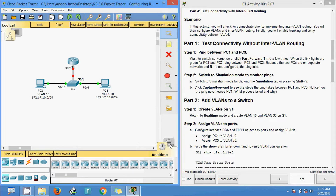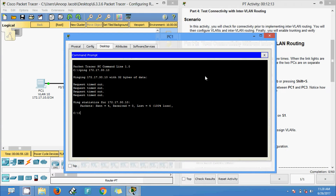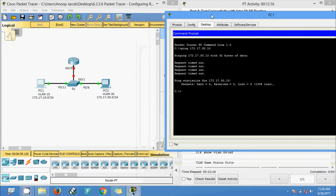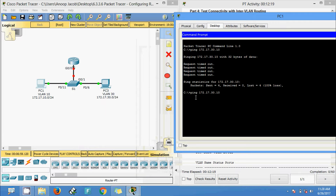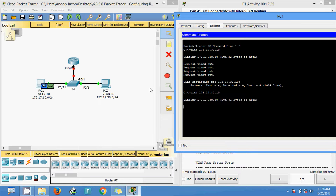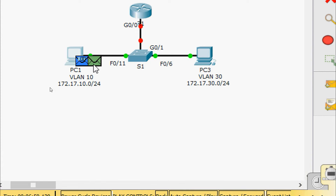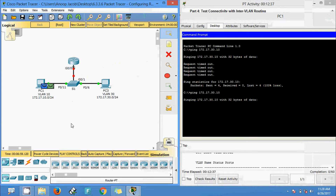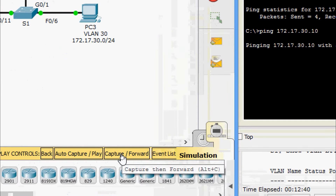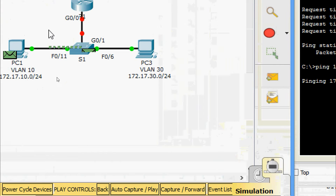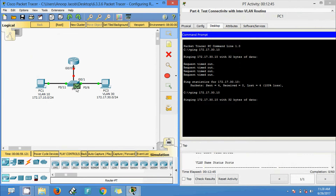Now in simulation mode, we go to PC1's command prompt and give the ping again to PC3 to check what happens. We can see two packets generated. This is ARP — we will give capture or forward. Yes, we can see ARP comes to S1. We give capture or forward again.